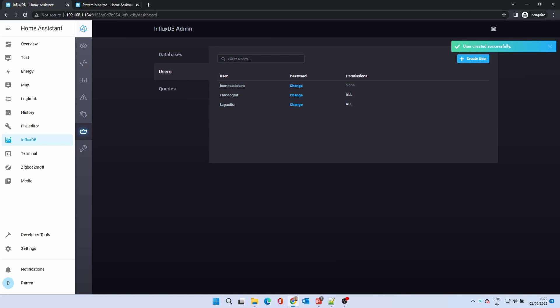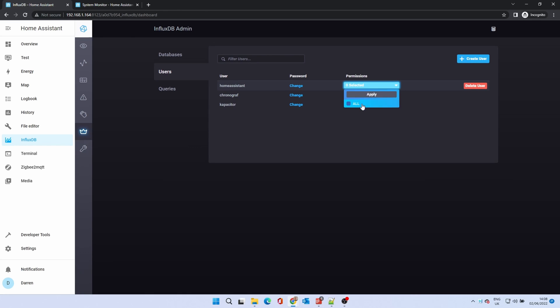We now need to set up permissions for this user. Move the mouse to none and click the drop down. Select all. Then click apply.